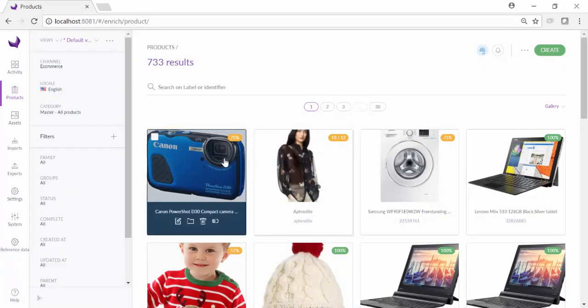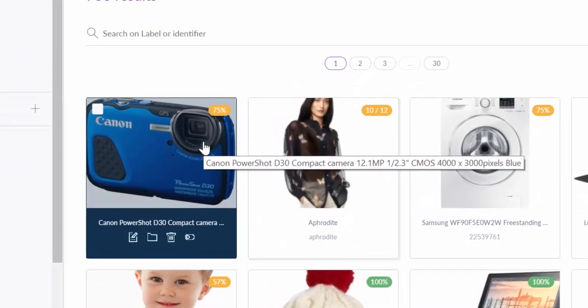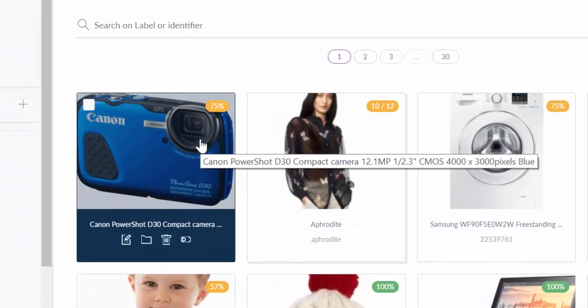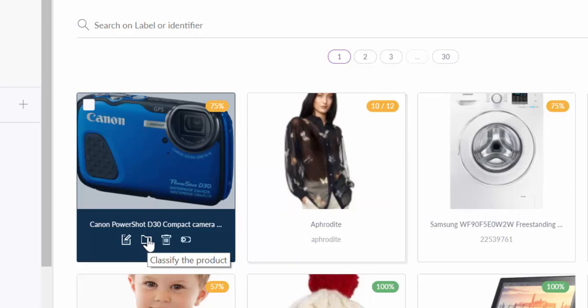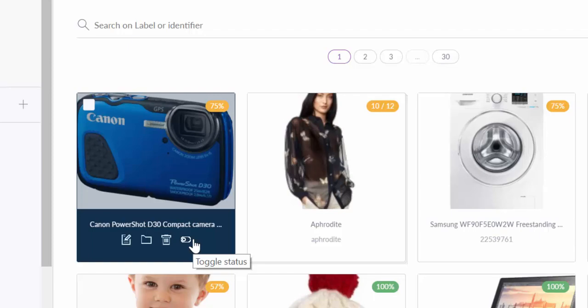When you hover the mouse over a product, you see the product name by default, and you can directly access different fields to edit, such as the product attributes, the product classification, you can delete the product, and you can specify to enable or disable the product for export.